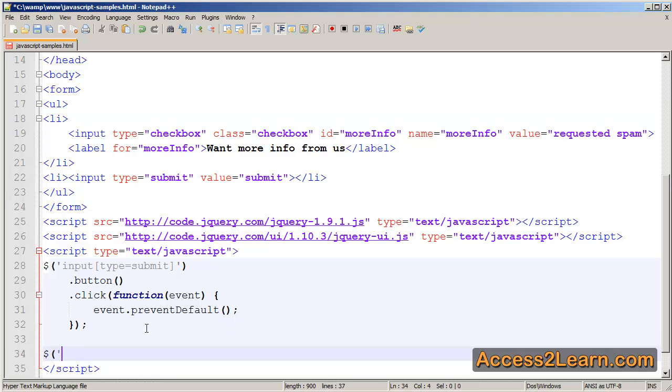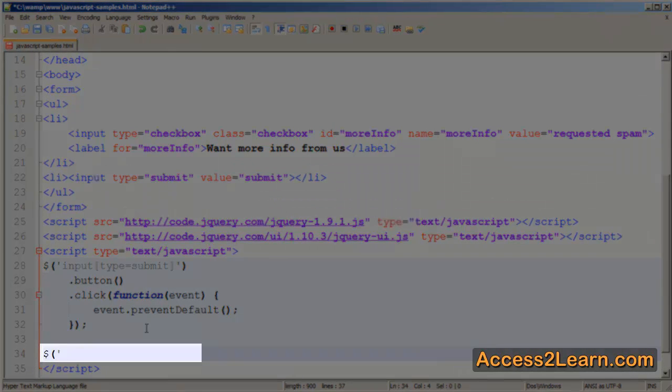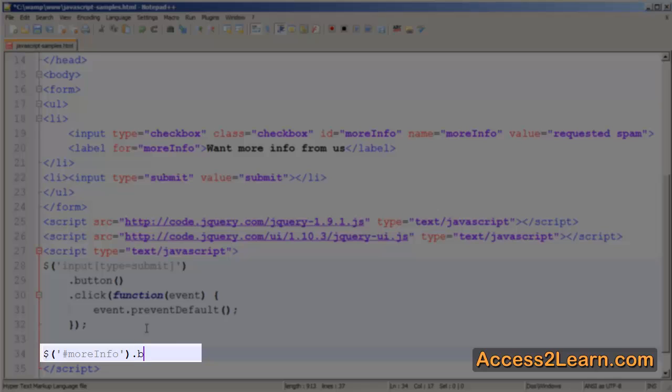Now I'm going to create a selector for our more info using the ID. I'm simply going to use button, just as you'd expect with a regular button.